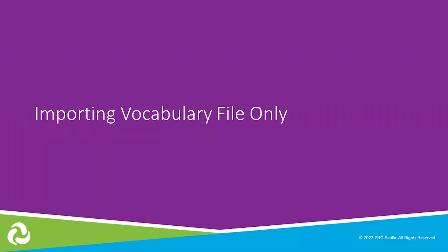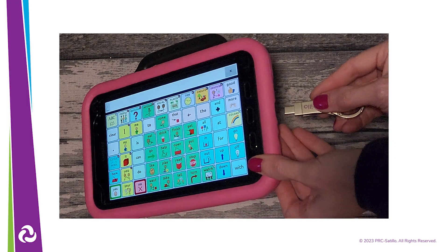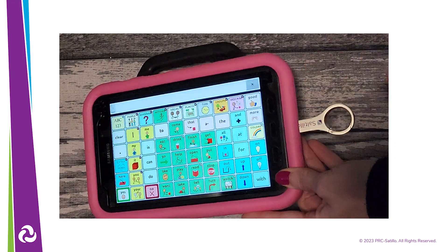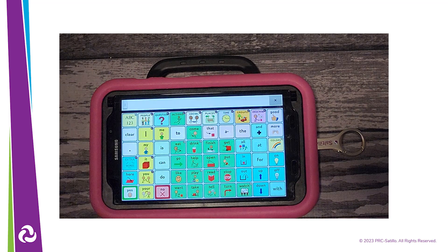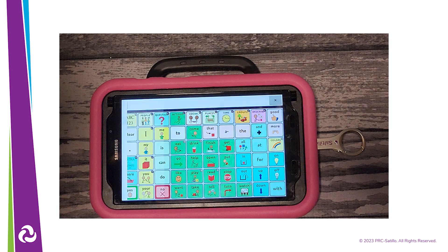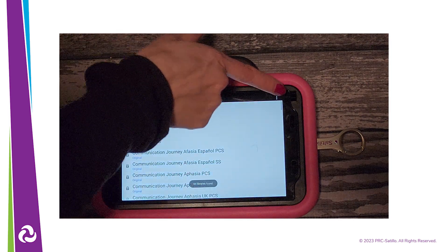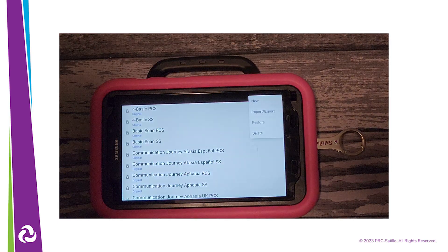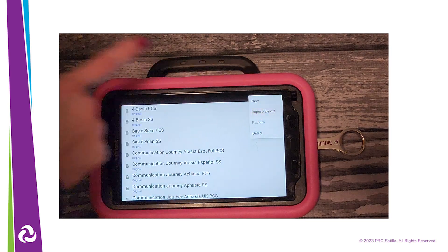To load your backed up vocabulary file back onto the NovoChat or onto a new NovoChat, you will want to import the file from the dual USB drive. Insert the dual USB into the charge port on your NovoChat device. Select the menu, then select Library. Select the three gray dots in the upper right corner, then select Import-Export.